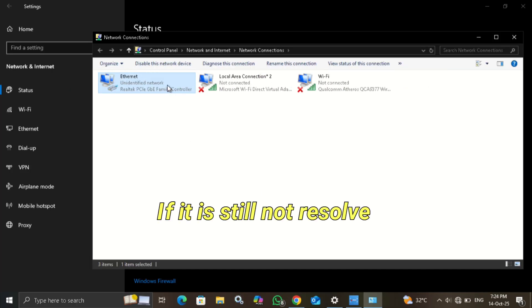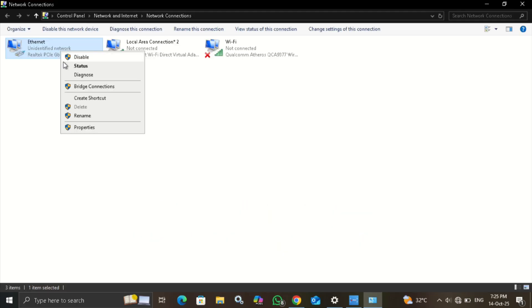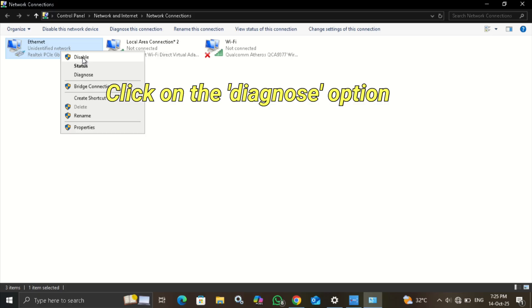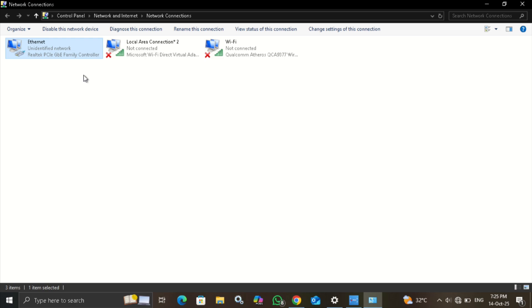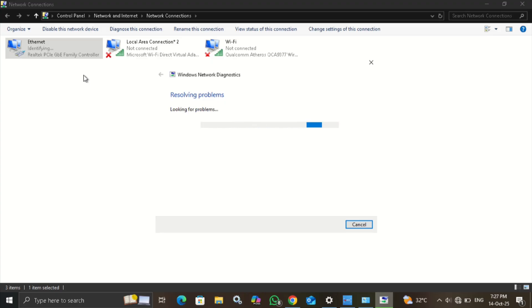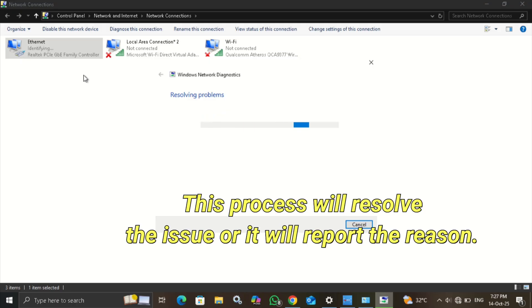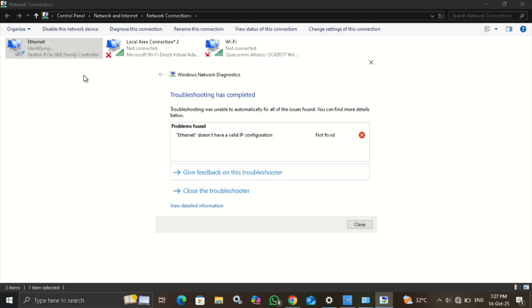If it does not resolve, click on the Ethernet drive and select the Diagnose option. This process will help to resolve the issue or report the reason for the issue. Here the IP configuration is the issue.